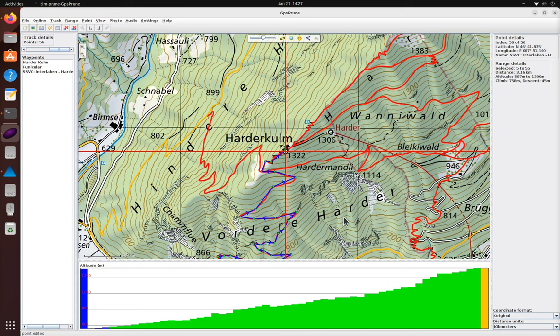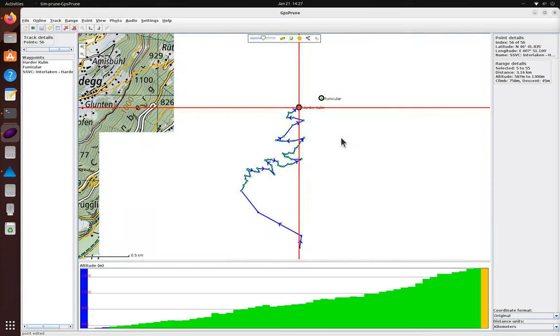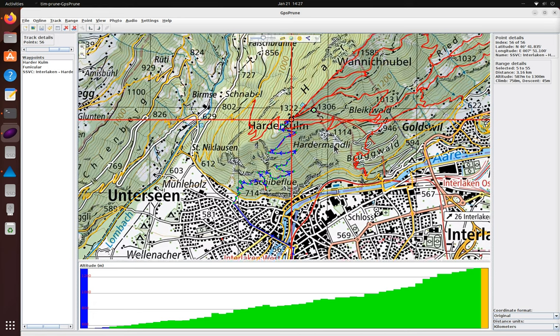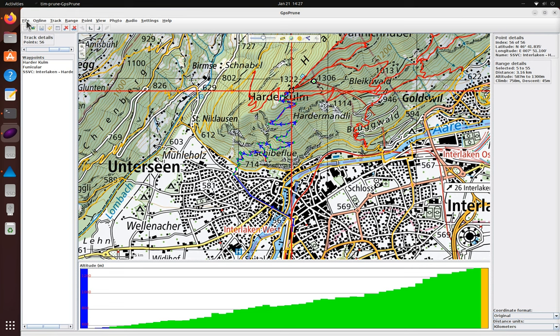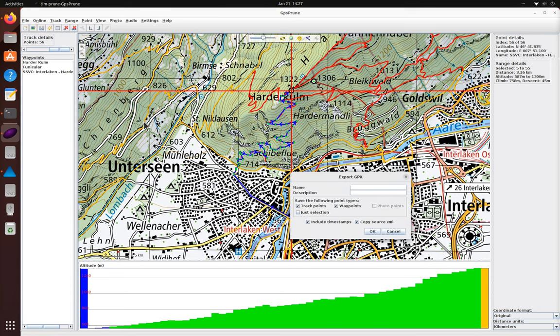Excellent, it looks like the track is ready. To take this track with us, we can export the track as a GPX file and store it directly onto the GPS receiver.